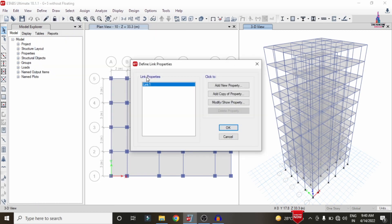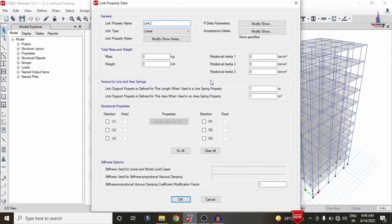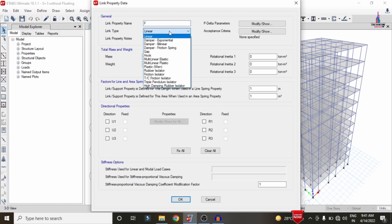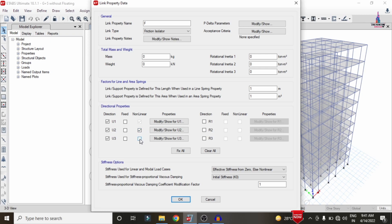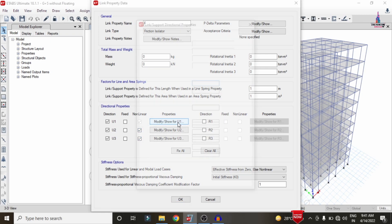Go to the Define option, then Section Properties, and select the Link/Support Properties option. Click on Add New Property. I am giving the name 'Friction F'. We have to select the link type as Friction Isolator, not Rubber Isolator. We need to enter U1, U2, and U3, with nonlinear cases selected for U2 and U3.